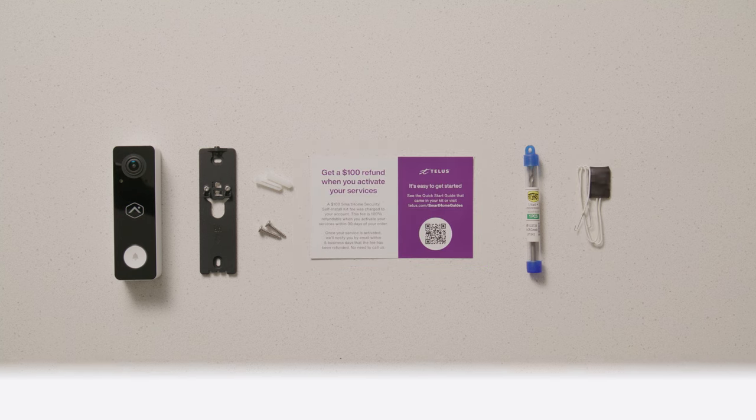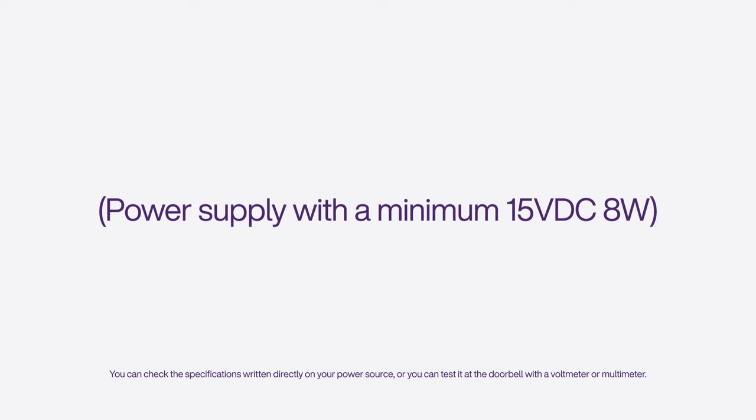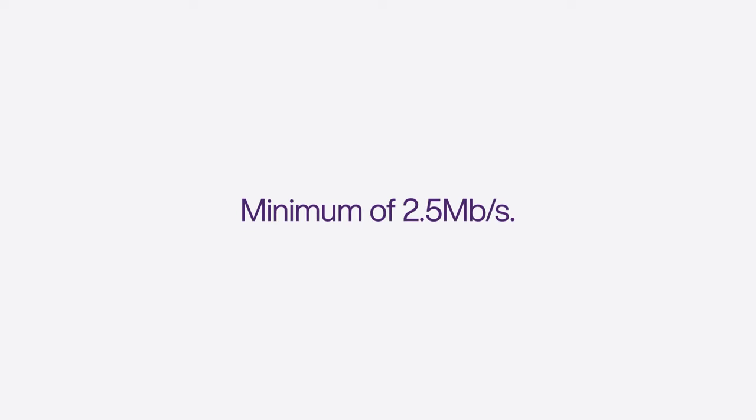For the installation you'll also need a wired doorbell transformer. We recommend 16 VAC or 10 VA or power supply with minimum 15 VDC 8W. A Wi-Fi connection to broadband internet, this should be a minimum of 2.5 megabits per second.